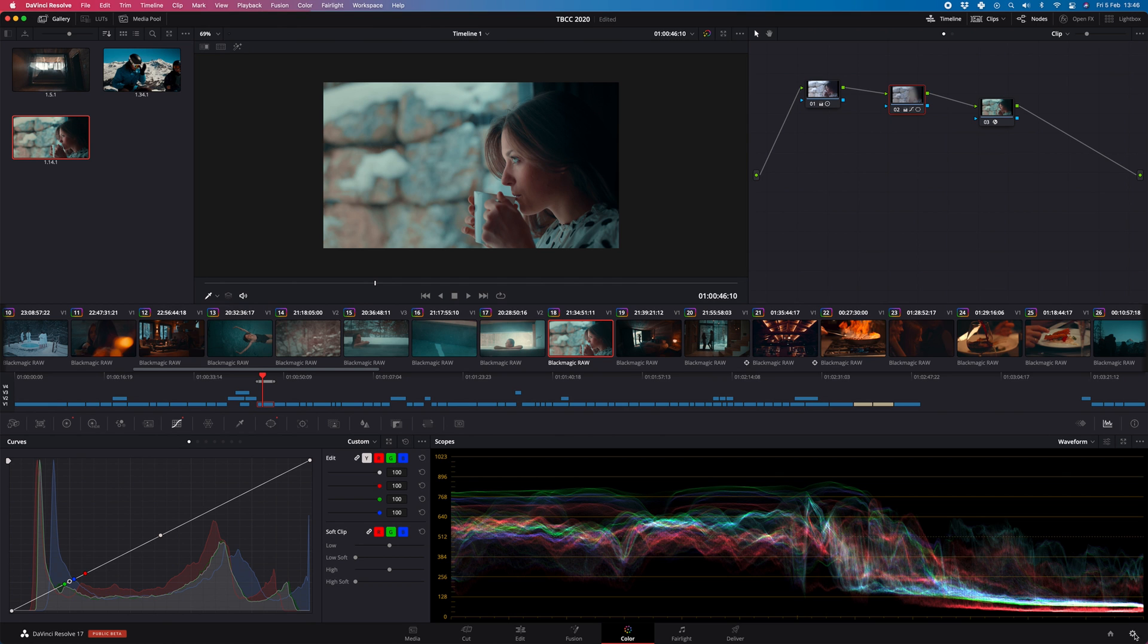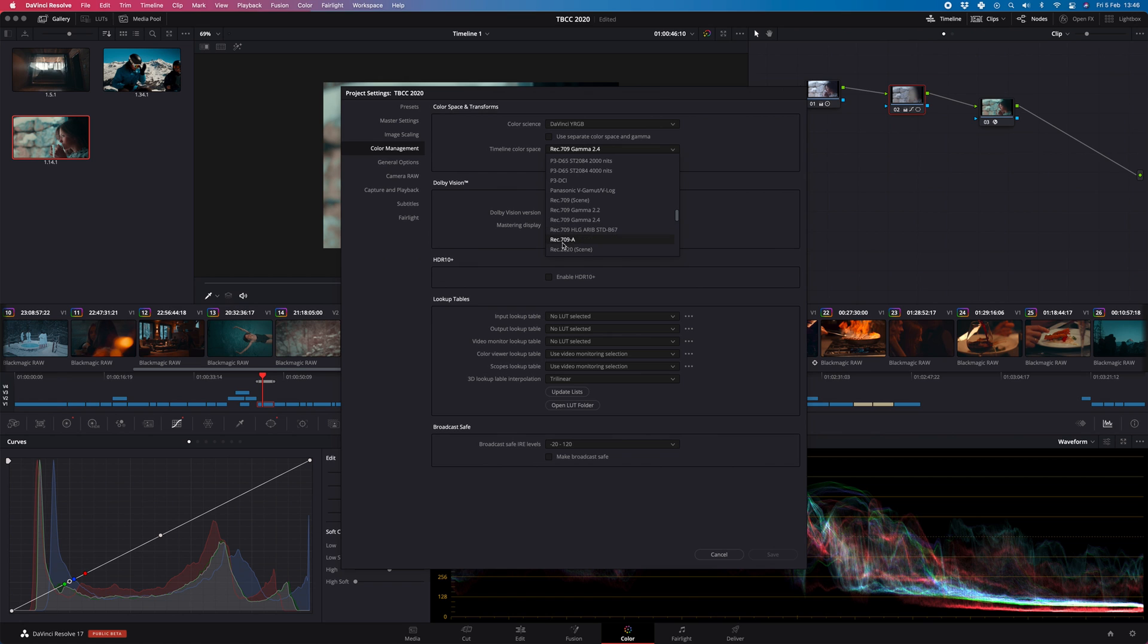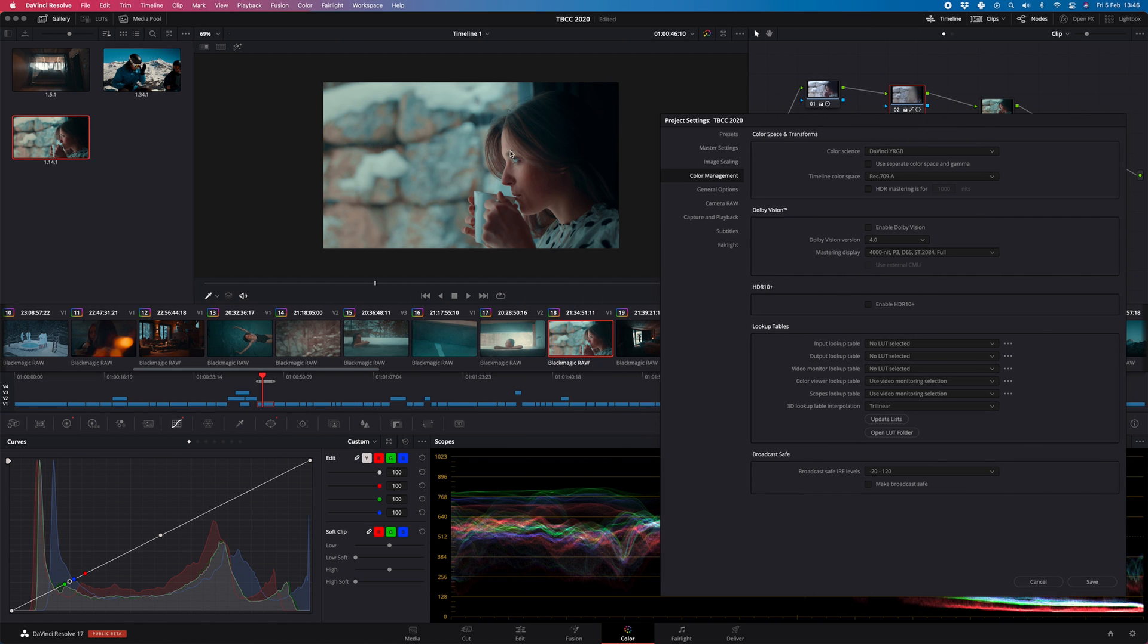The next thing you need to do is go to your project settings, go to color management and change this, which is on default at gamma 2.4, to REC79A. I'm going to assume A stands for Apple, I don't know what it means. If you let me know in the comments that'd be grand, but it fixes the problem.